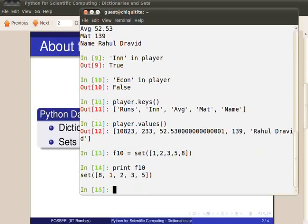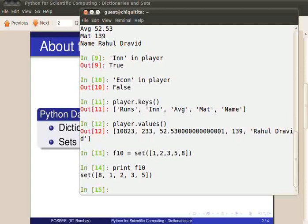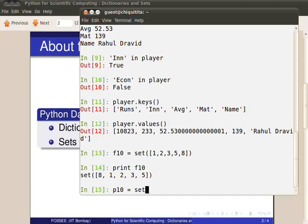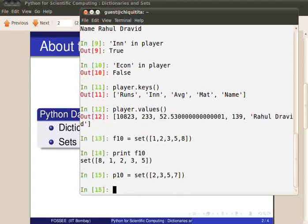As we mentioned earlier, these are unordered structures. So, the order of elements is not maintained. And the output order is different from the input order, just as in dictionaries. Let's create one more set. A set of all prime numbers less than 10. P10 equal to set of 2, 3, 5, 7. Print P10.